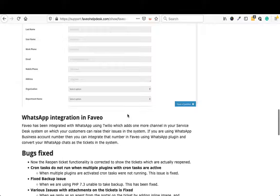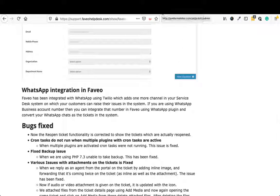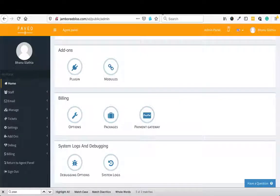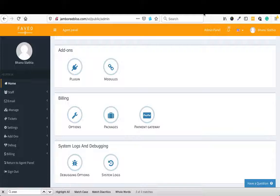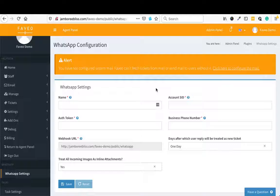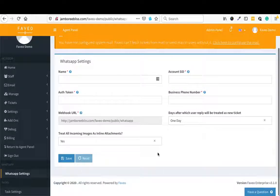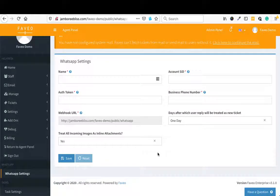The next feature that we have added is the WhatsApp integration. Now Faveo supports a new channel, which is WhatsApp. To access the WhatsApp setting, you have to go to plugins. And from plugins, you need to activate the WhatsApp plugin. After that, you can go to the settings page and here you can configure your WhatsApp settings.